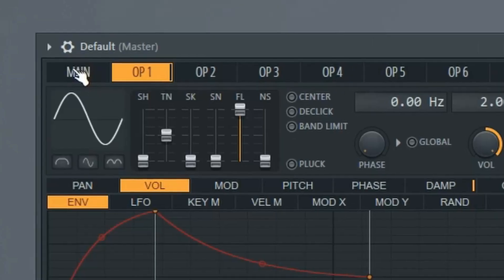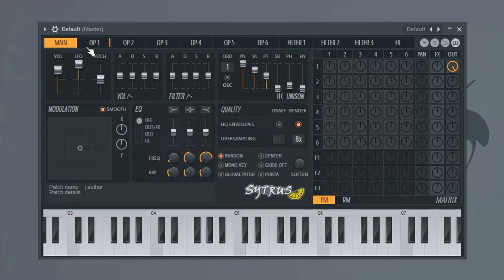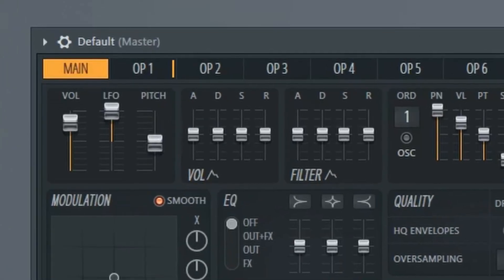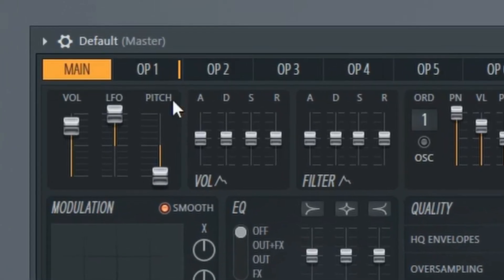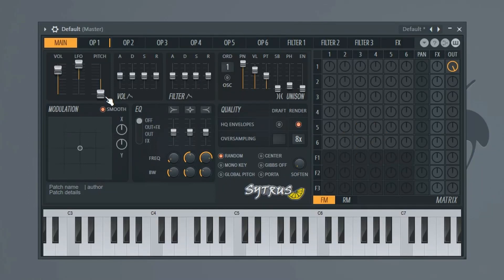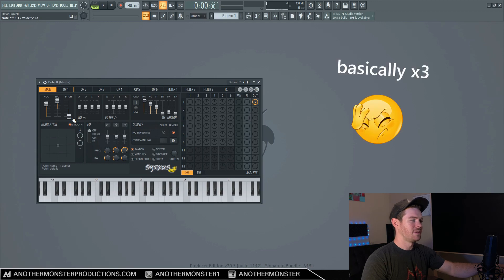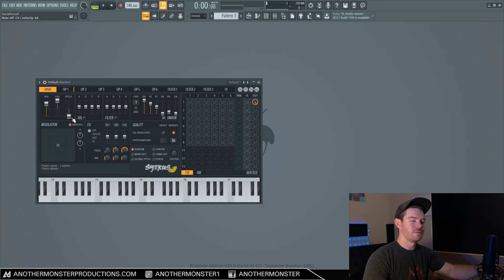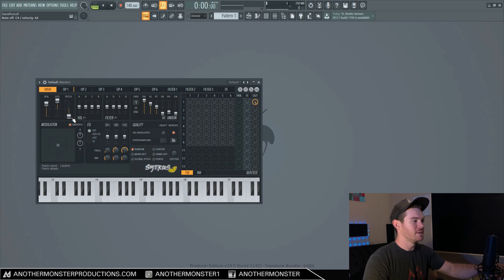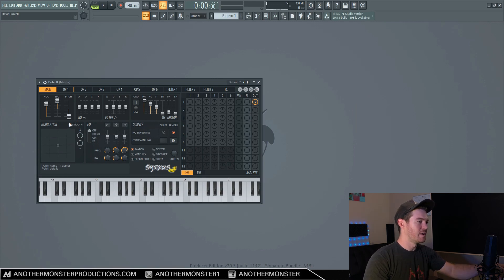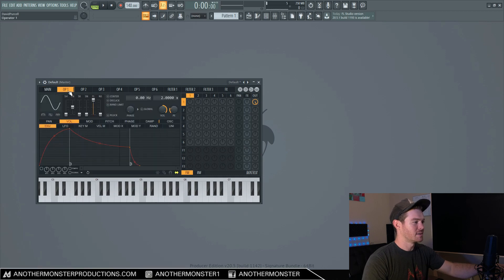Let's go into the main tab here, and I want to go to where it says pitch and bring this all the way down. That's negative 24 semitones, which is basically the same thing as bringing it down two octaves. So now it sounds like this — basically just a sub bass tone, a pure sine wave. That's a very easy way to make a sub bass: take a sine wave, bring it down a couple of octaves, and we've got a sub bass.